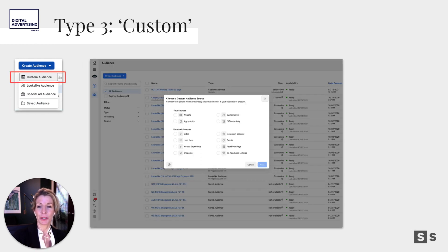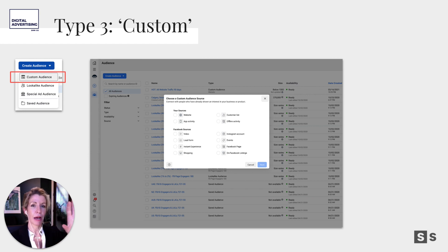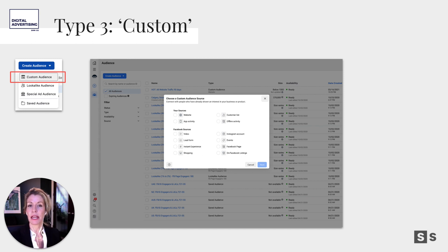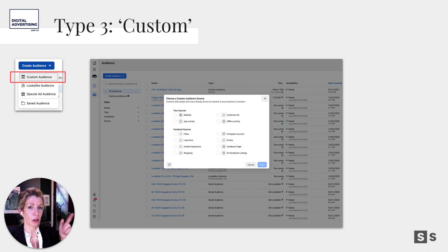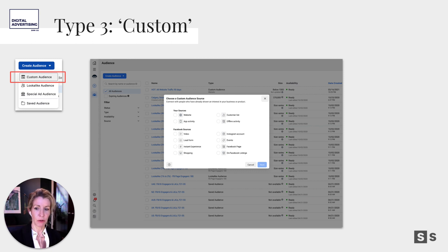Next we jump to type three — hot custom audiences — because you can't create a lookalike audience until you've built a hot audience. So I'll build a hot audience in Regina of people who have been on my website in the last seven days, and then create a similar lookalike audience in Winnipeg based on that. It's people who act and engage with the same kind of content as the Regina audience — a pretty powerful warm audience for a new market. Build cold audiences first, then hots, then reverse into your warms.